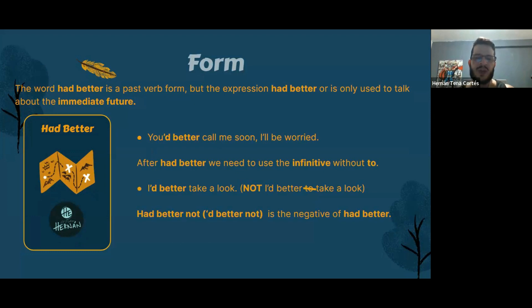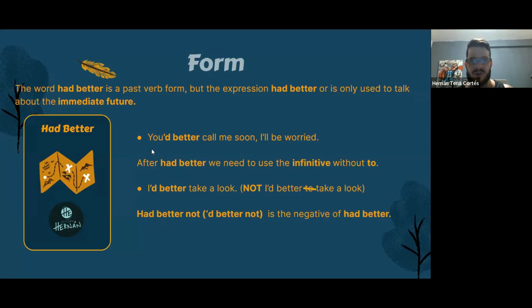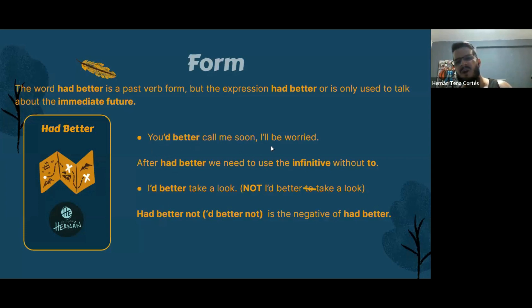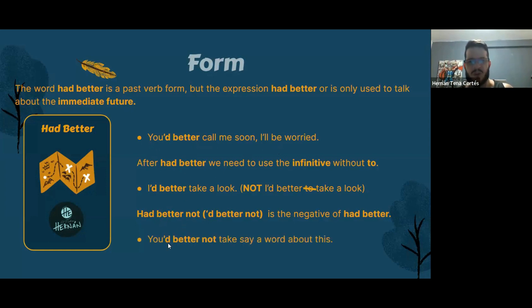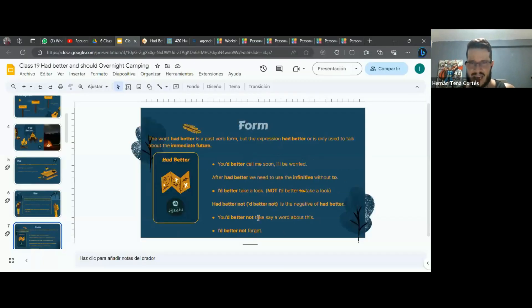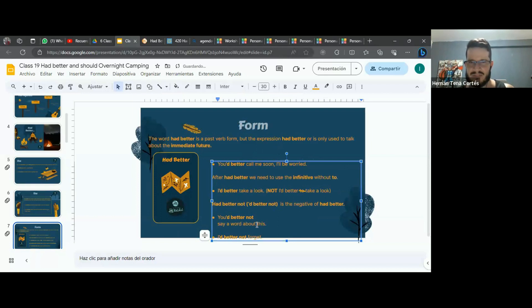For a negative sentence, we say 'had better not.' You can use the contraction — apostrophe D — followed by 'better not.' Positive: 'You'd better call me soon.' Negative: 'You'd better not call me soon.' Another example: 'You'd better not say a word about this.'